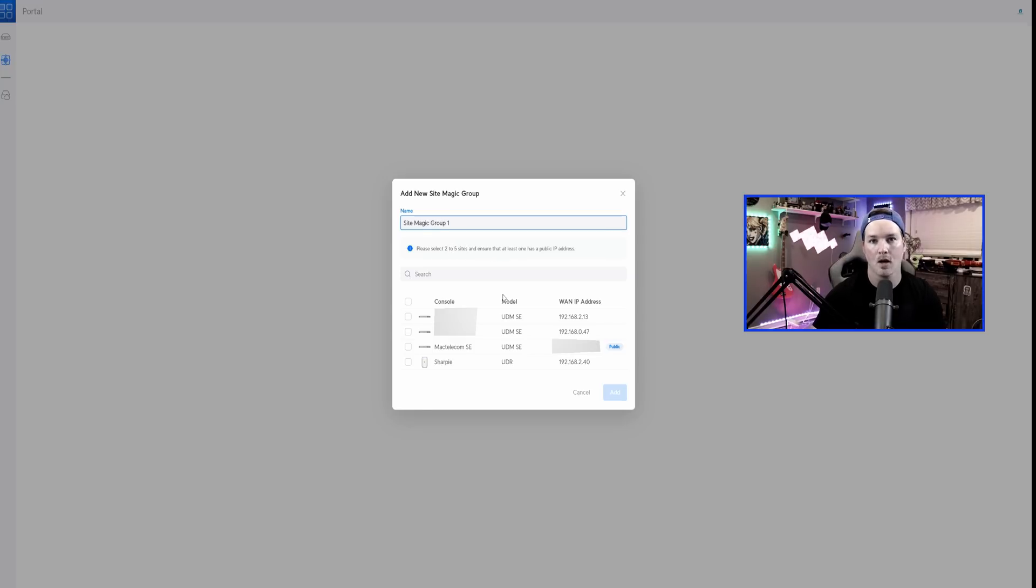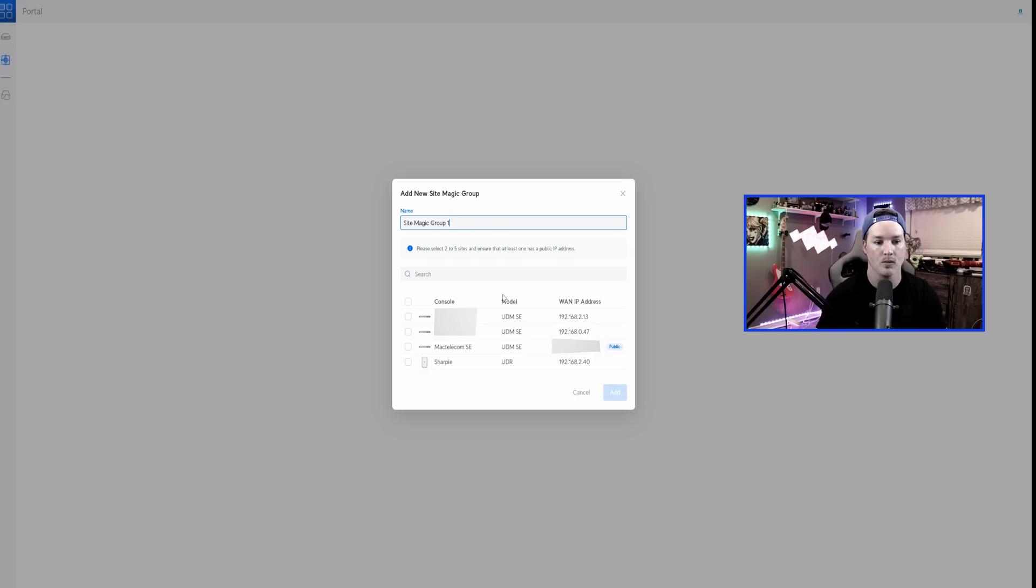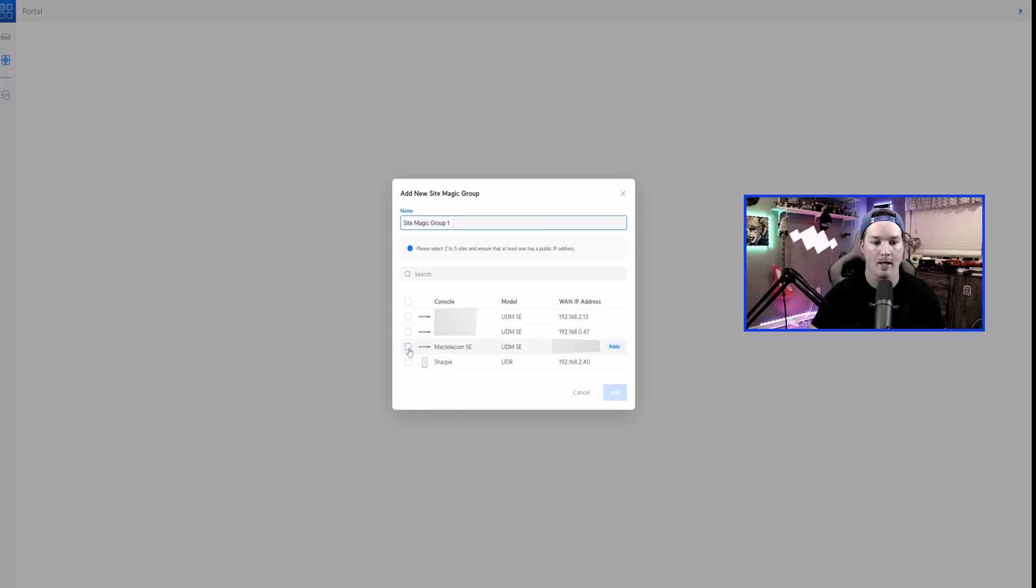So my Mac Telecom SE does have a public IP. The other ones don't. They are in double NAT as you could see right here. I am blurring out quite a bit because I can't show you it. But let me click on my Mac Telecom SE and then we're gonna select these two other sites.